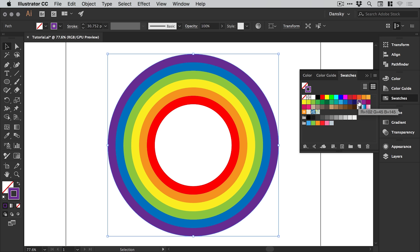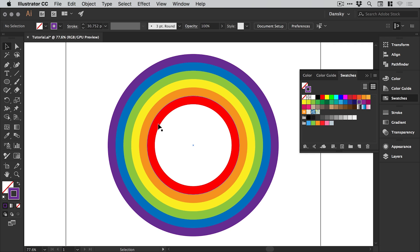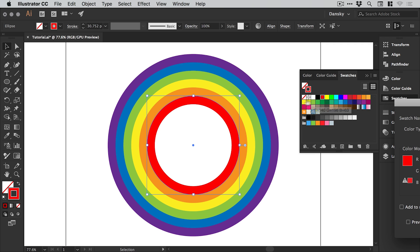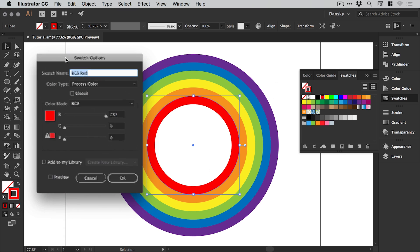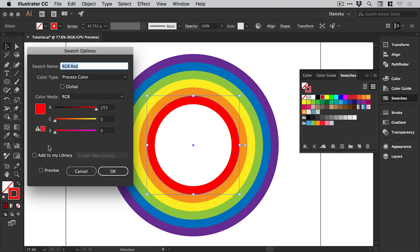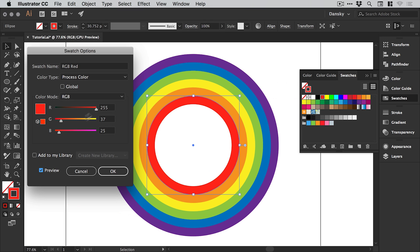Now of course I've just picked these default swatches in Illustrator. You can of course select them, double click on the swatch, and it will load this up in a separate window, and then you can go and adjust the values of that swatch.